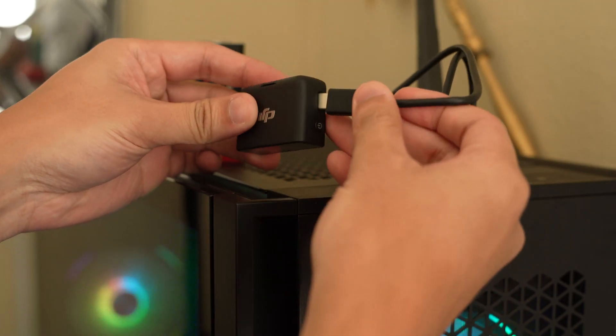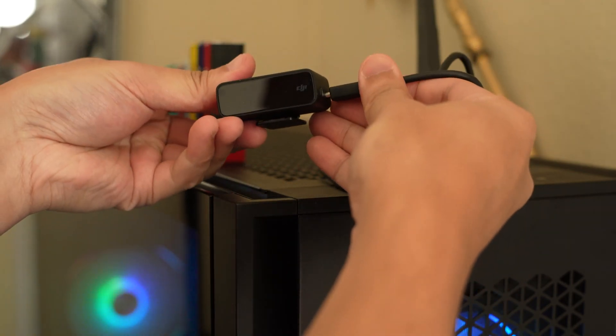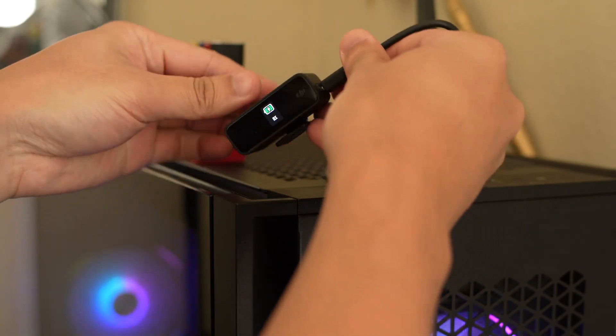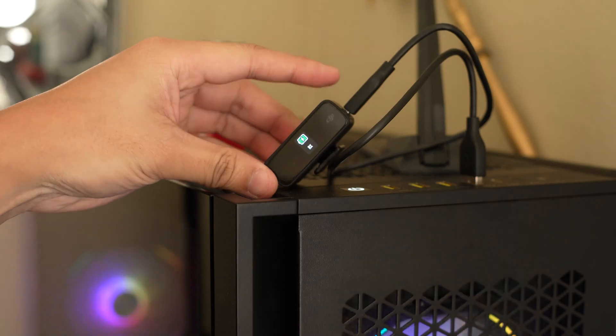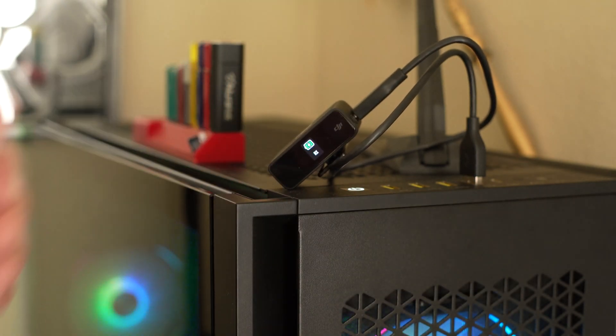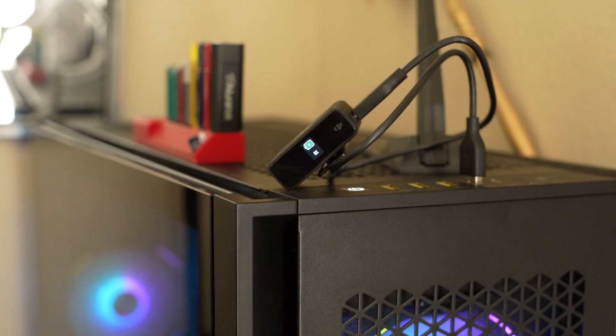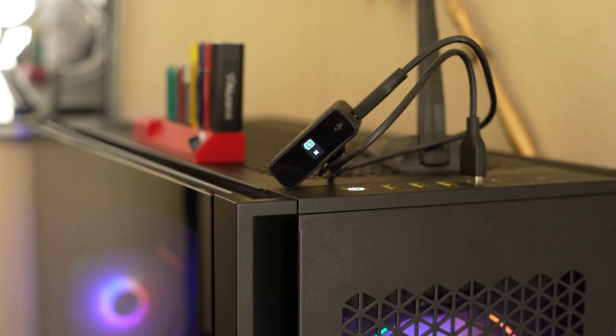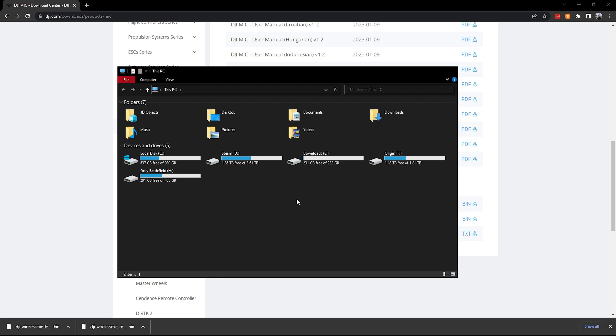So first thing we'll do is go ahead and plug in the receiver. You'll hear the little audio chime go off, and then you see that it came up as another hard drive. It's pretty much its own little like SD card type of thing.